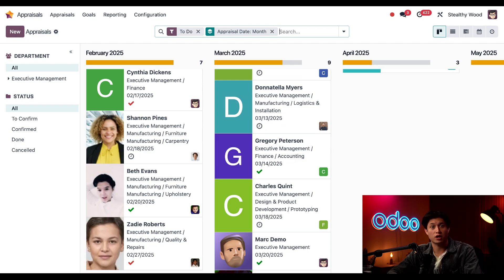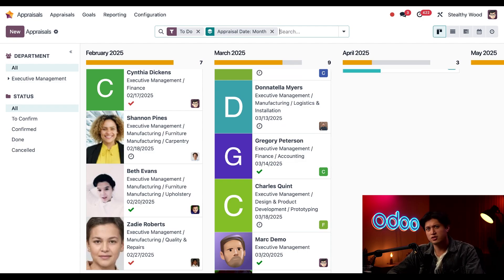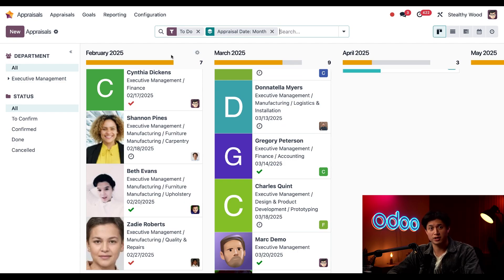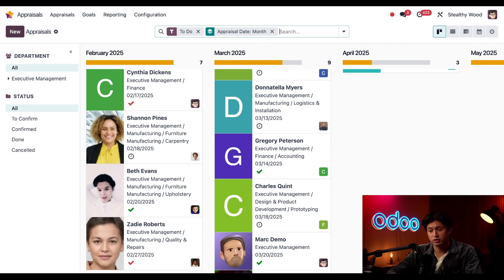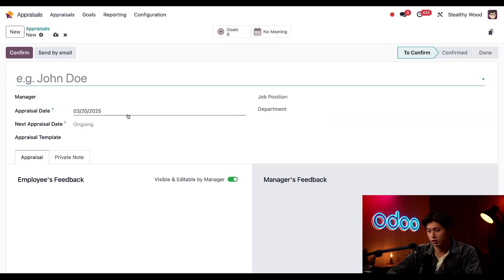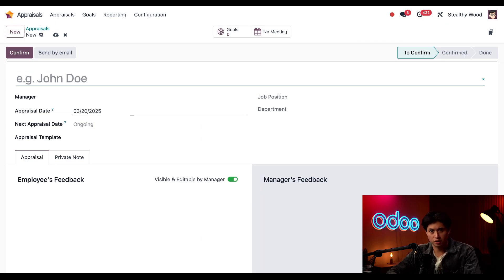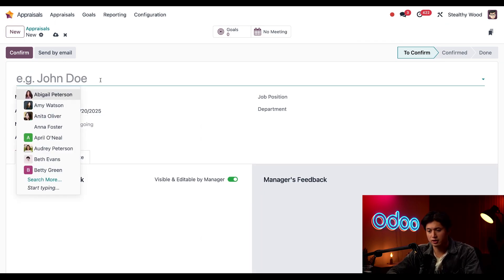Since she hasn't been due for her regular scheduled appraisal, I'm just going to click 'New' in the upper left-hand corner to create one for her. I'll start by selecting her in the name field up top.